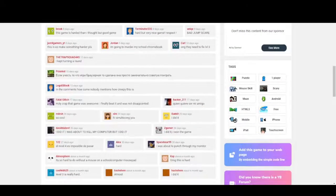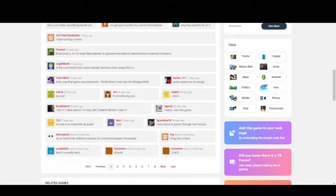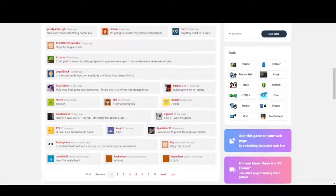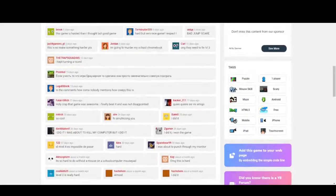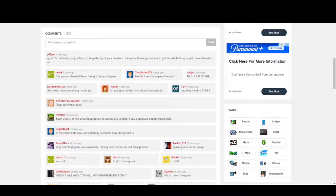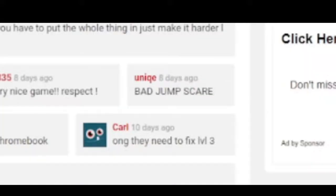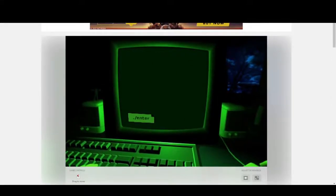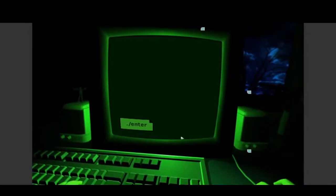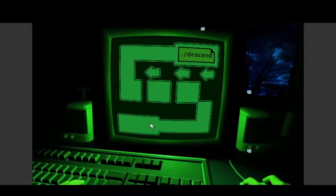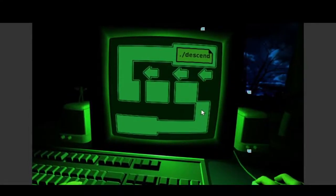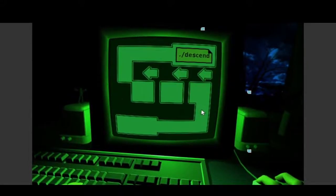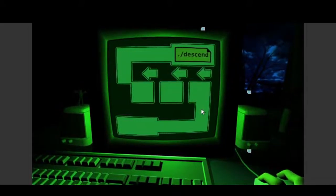Now what am I supposed to do? Let me look at some of these comments because this won't make no sense. I did it. I was about to kill my computer, but I did. But I don't understand. I was about to punch through my monitor. Is this level three? This person said bad jump scare. I want to see the jump scare, but how am I supposed to see it if I can't even get past this? Because this shit don't make no sense.